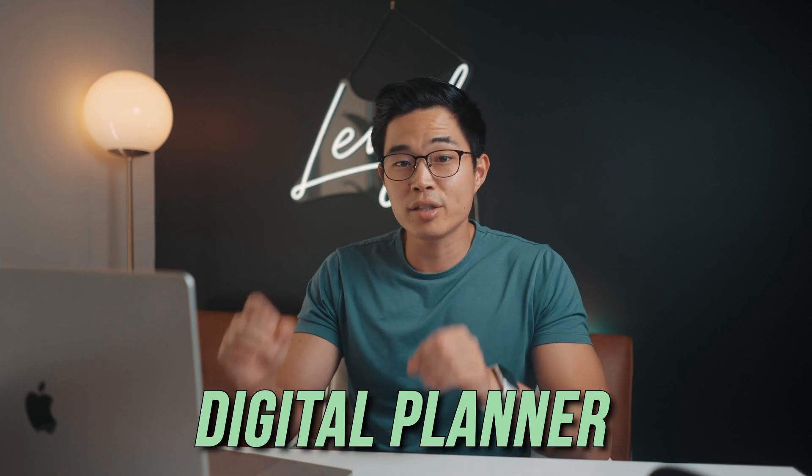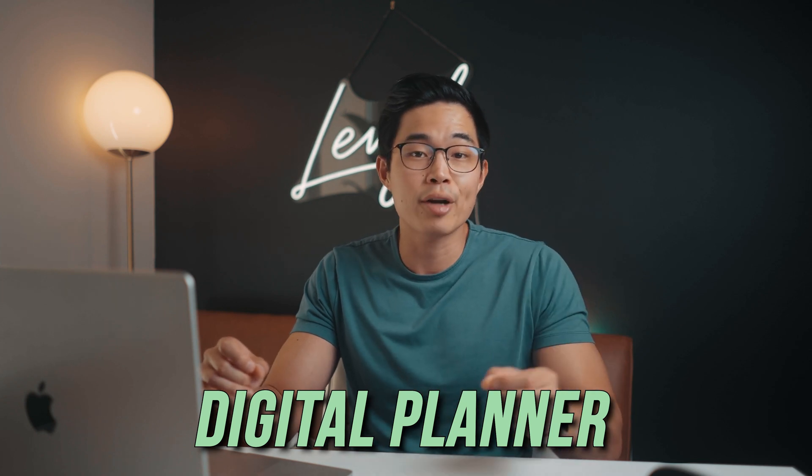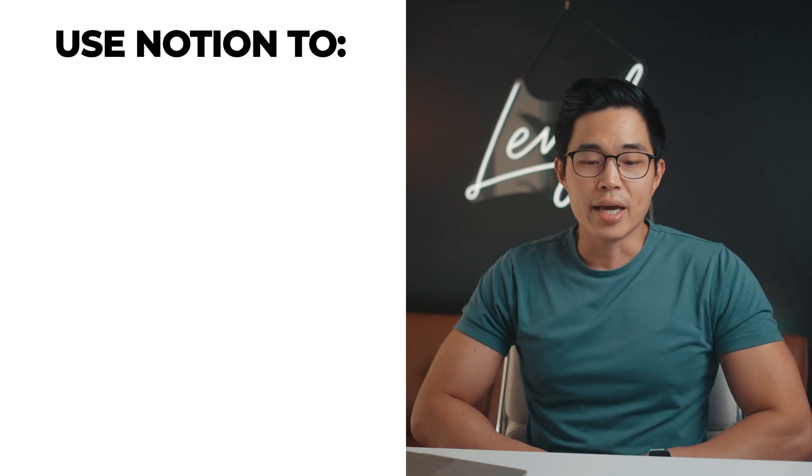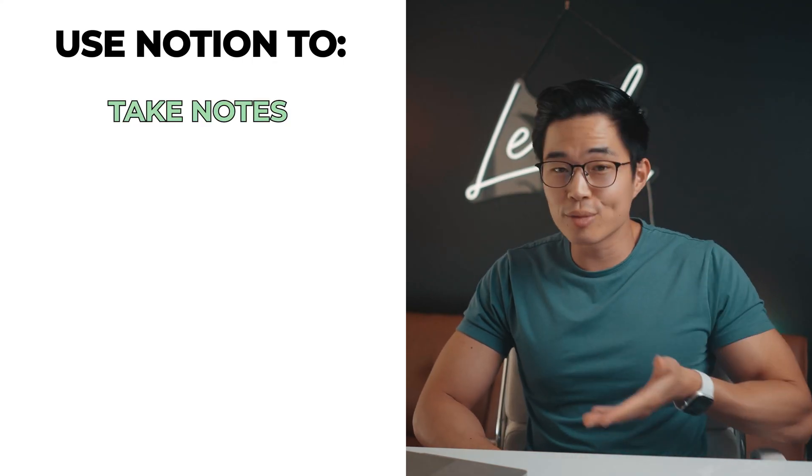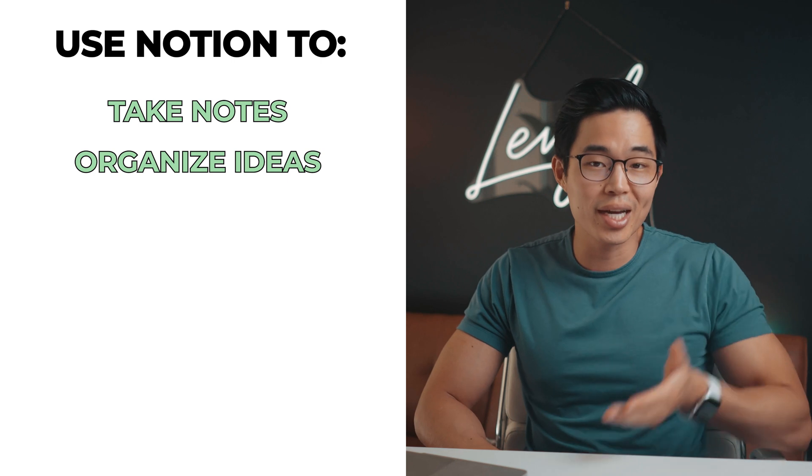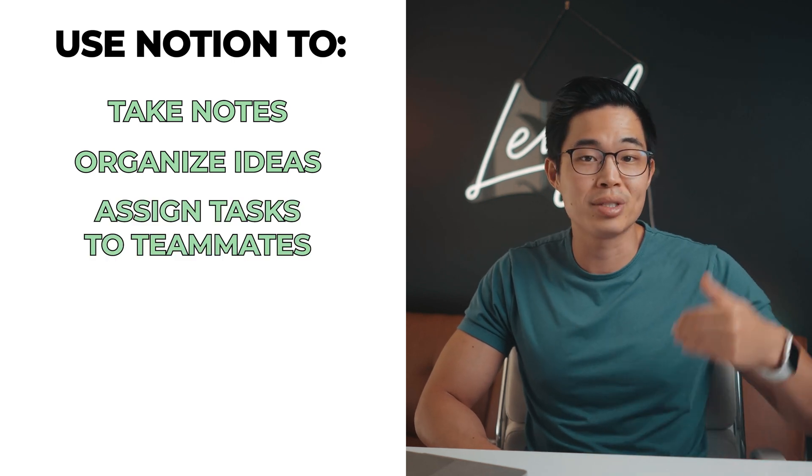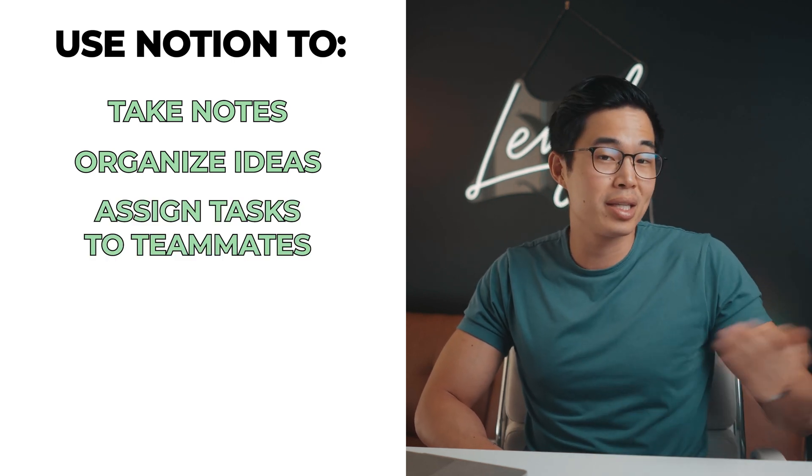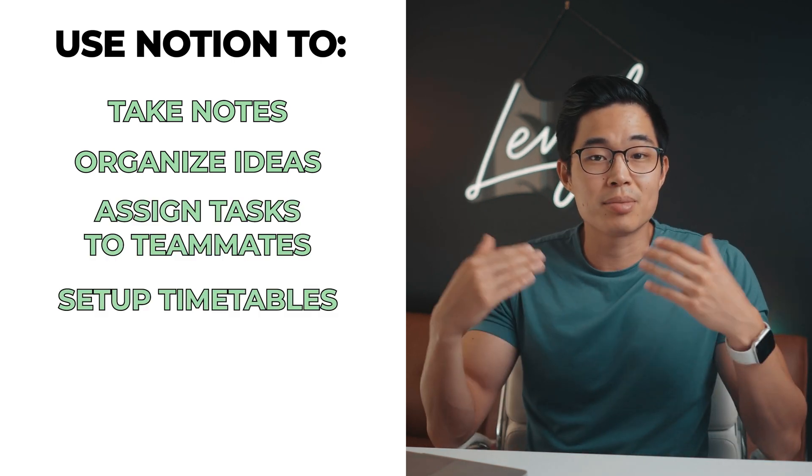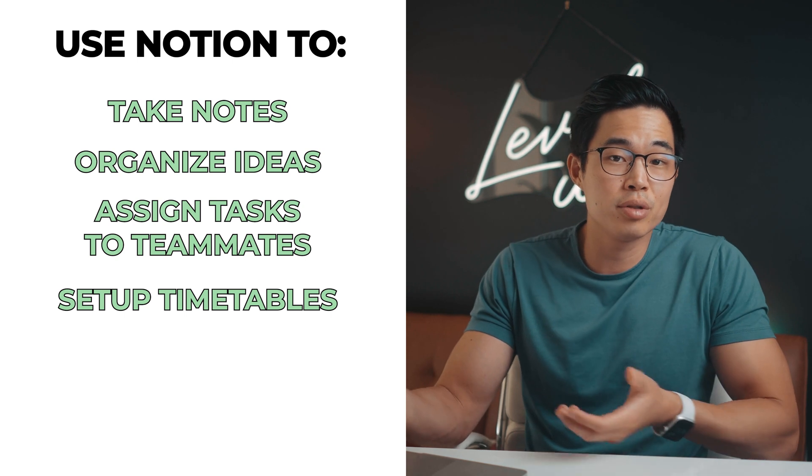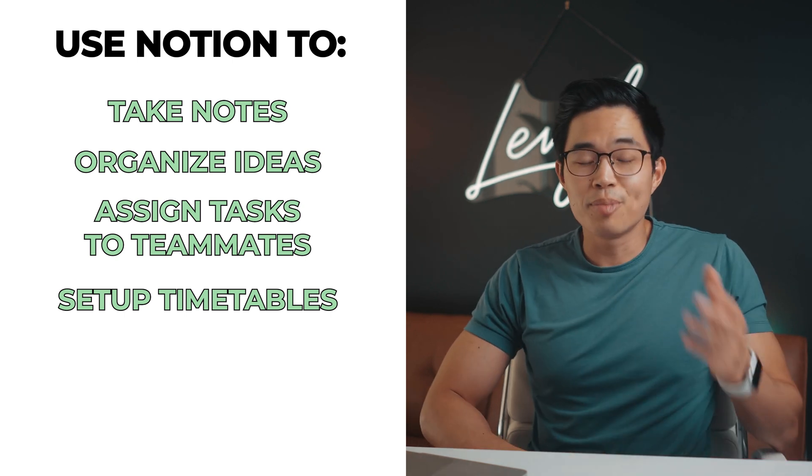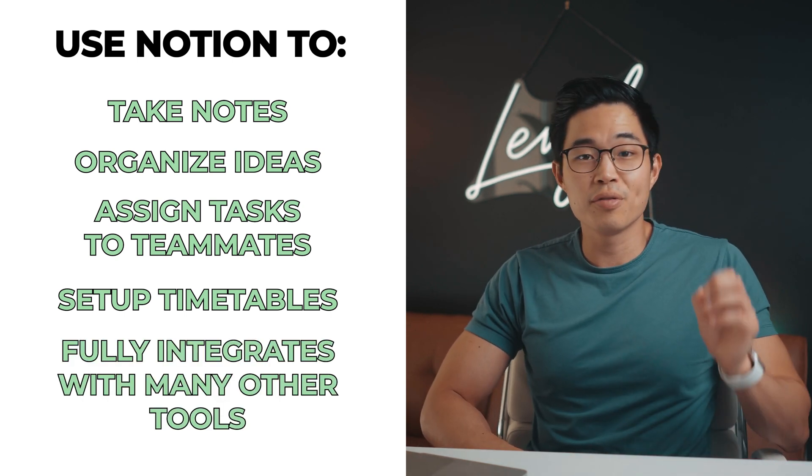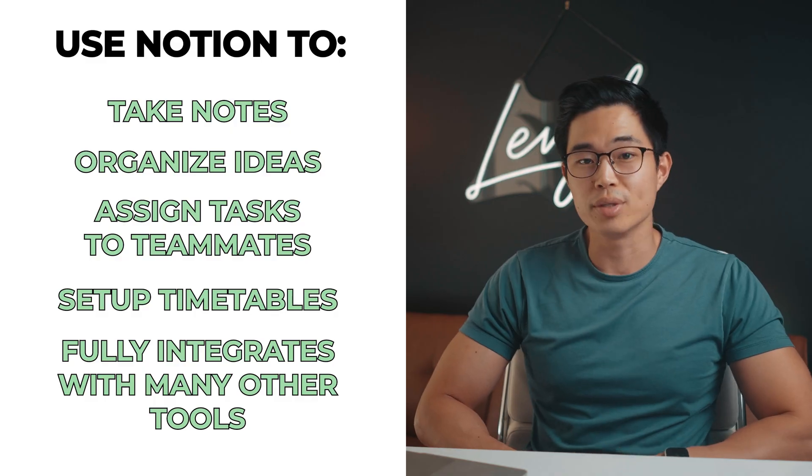Think of Notion as a digital planner that you can essentially upload your entire life onto. Instead of having multiple tasks spread across three or four different apps on your phone or computer, with Notion you can take notes, organize ideas and assign tasks to your teammates using the task management software. You can set up timetables for you and your teammates using the calendar. And as a bonus, Notion also fully integrates with many other tools.